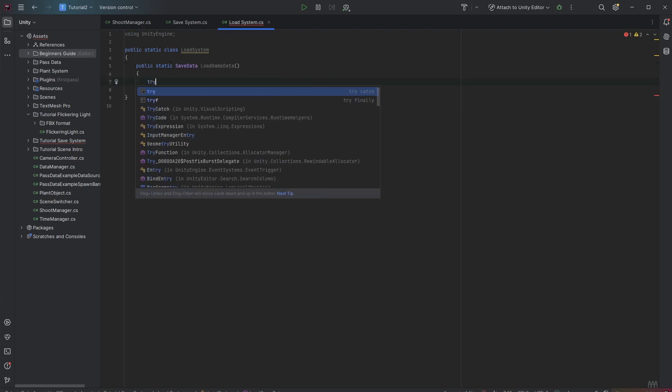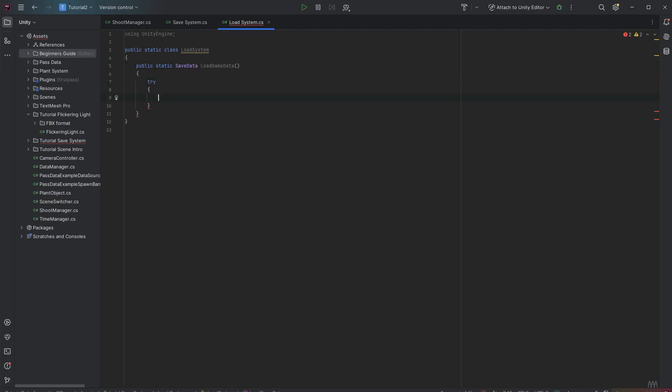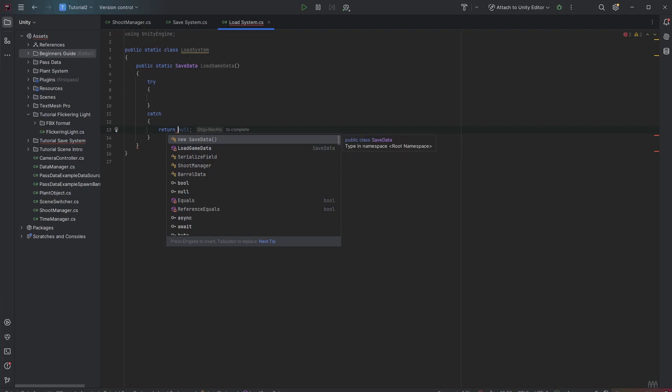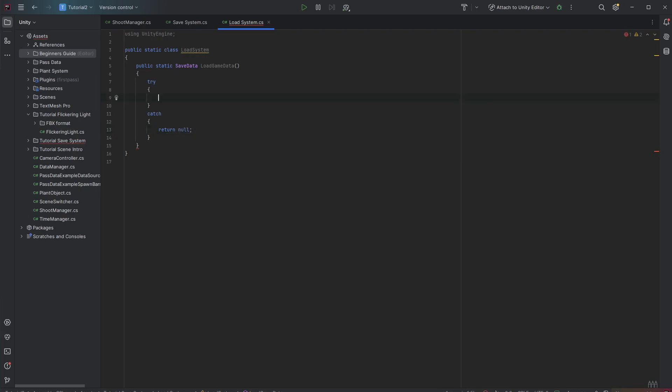In here we just want to check if this is working. If not, we want to return null. This could be the case if there is no save file found. But let's try it. We want to build our file path, which is the persistent path and also the save system constant.